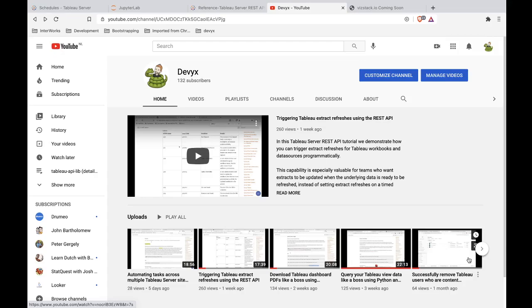And the thing we're really tackling here is this concept of what if you have like 20, 50, 100, maybe even thousands of extract refresh tasks on a schedule and some kind of mini catastrophe strikes and your data wasn't ready at 8am, let's say when the schedule is supposed to run. So you stopped the schedule or the schedule ran, but everything had out of date data. But now your pipeline has been fixed. The data is there and you want to just rerun all of these extracts.